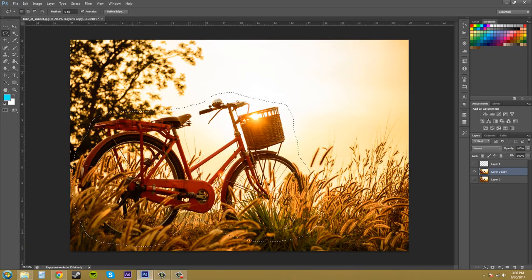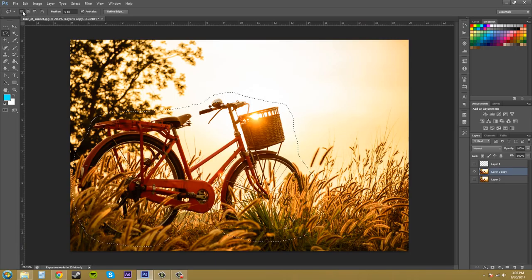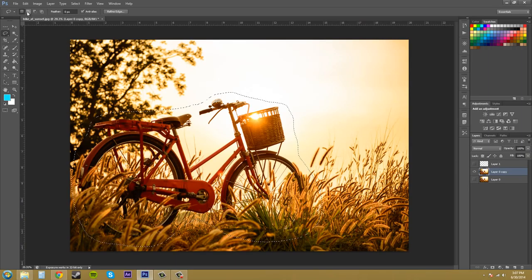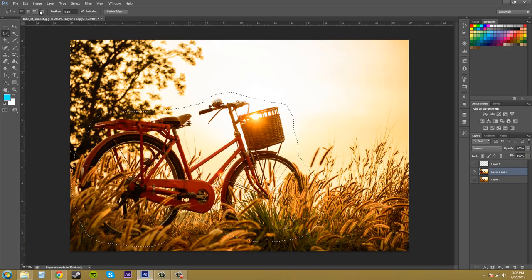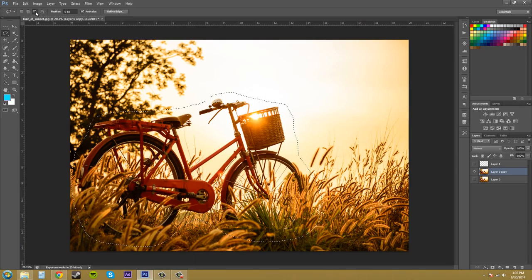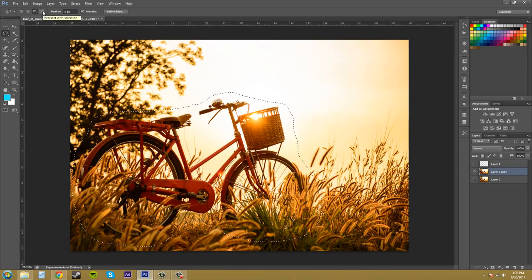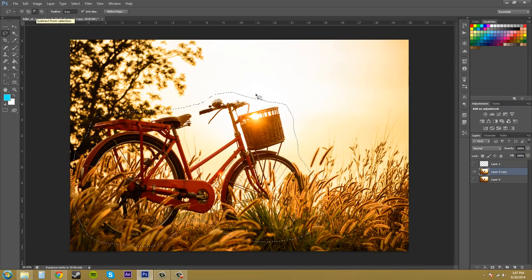This has the same modes up here as the other selection tools. We've got the subtract, intersect, and add modes. And then this one's just a normal selection tool.